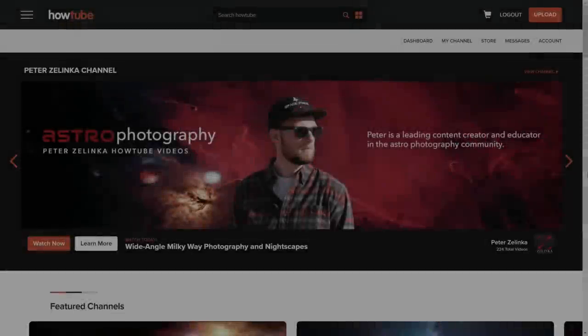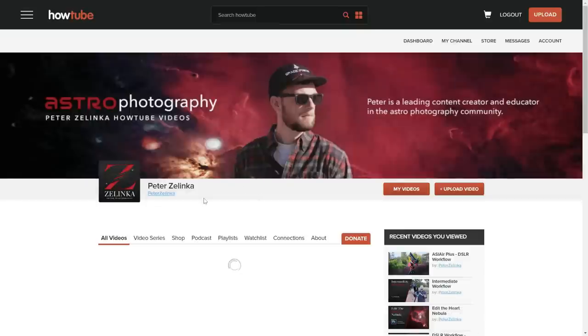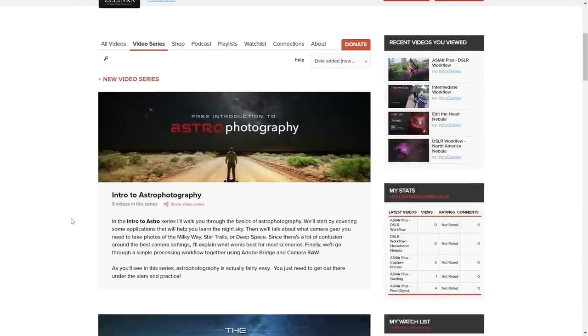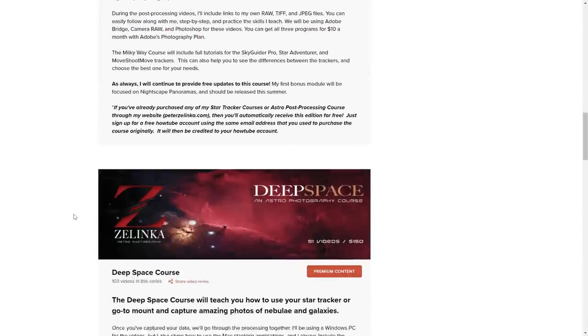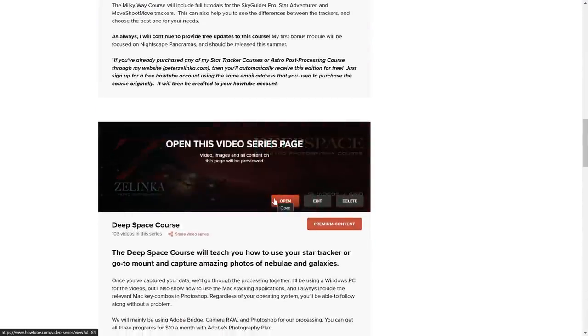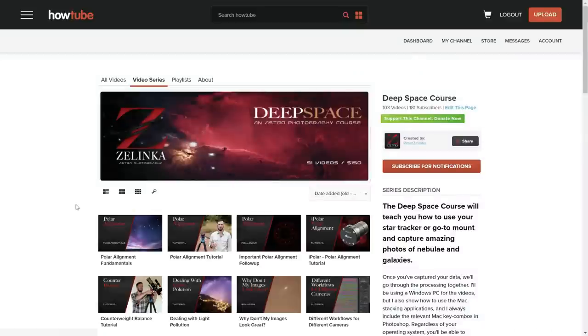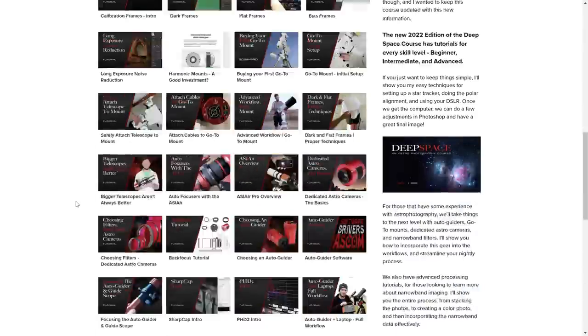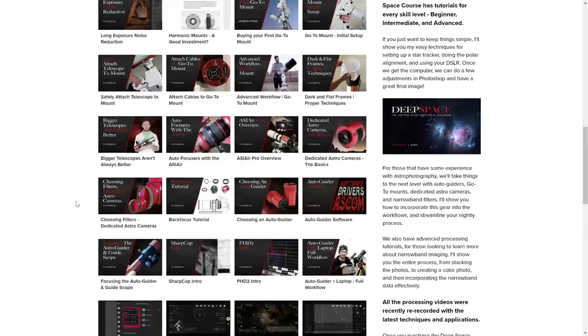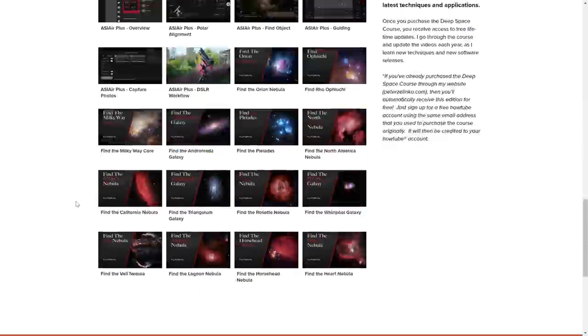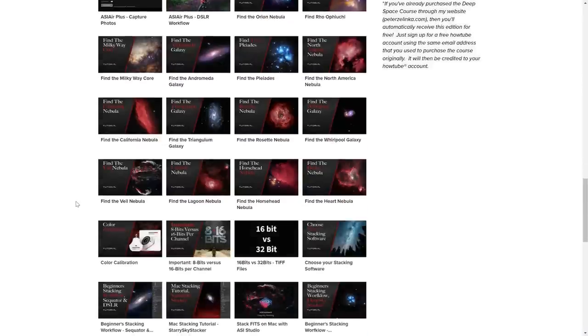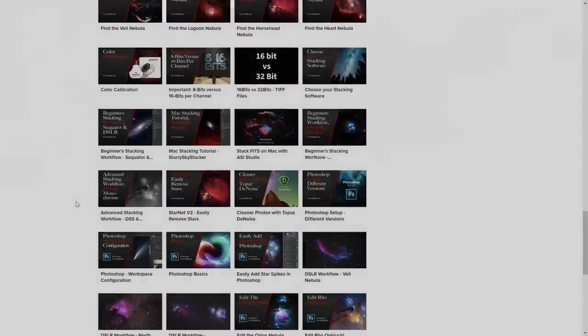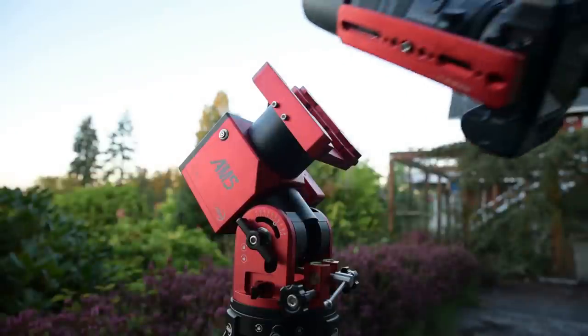Before we go any further, I wanted to mention that this video was originally recorded for my deep space course over on Howtube. And that course now has over 100 videos that should teach you almost everything you need to know. And because there are so many videos now, I figured nobody's really going to care if I release a few for free here on YouTube. So with that said, if you want to learn even more about deep space astrophotography and you like this video, be sure to head over to Howtube.com and check out my deep space course. With all that out of the way, let's get started.